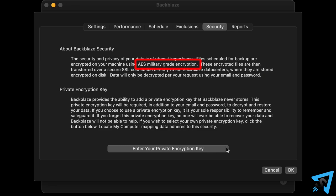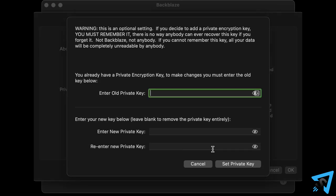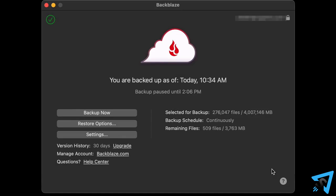Backblaze uses AES military-grade encryption standards, and you can also add another layer of private encryption on top of that for even more security. But be careful, if you lose your private encryption key, your data can't be accessed or recovered by anyone.